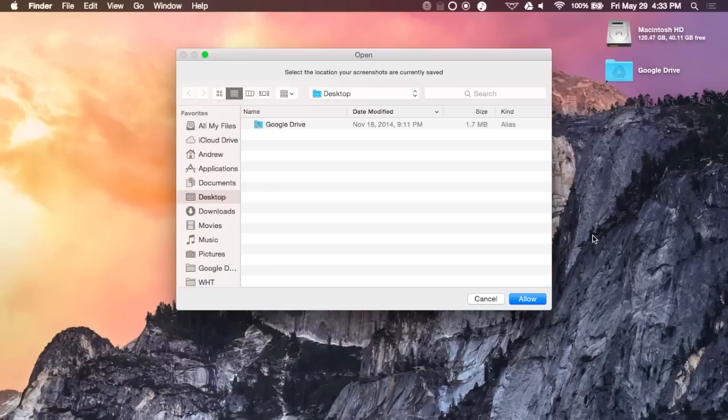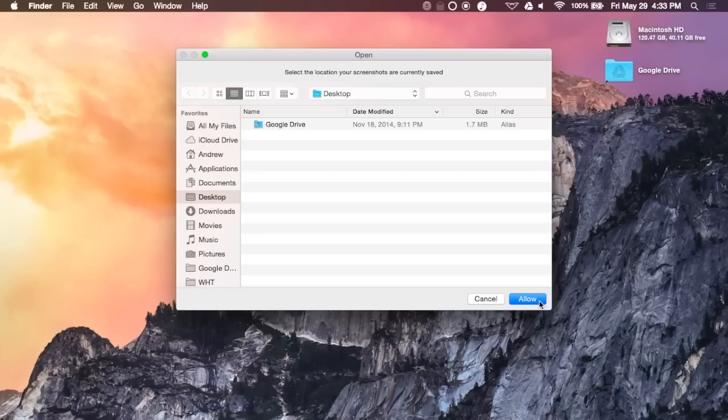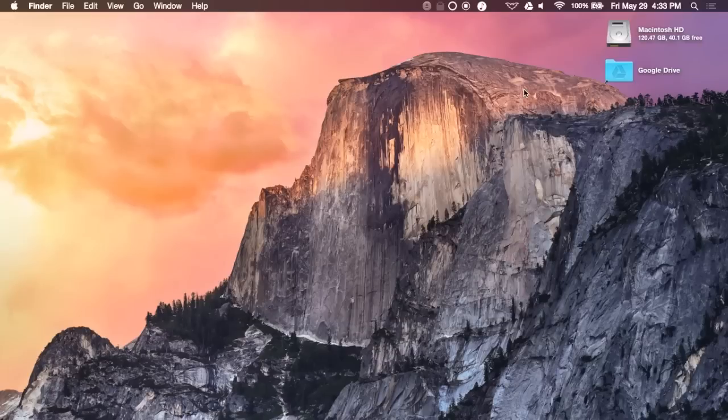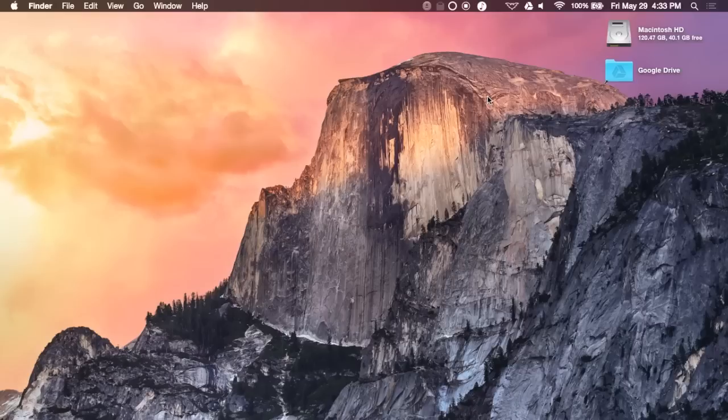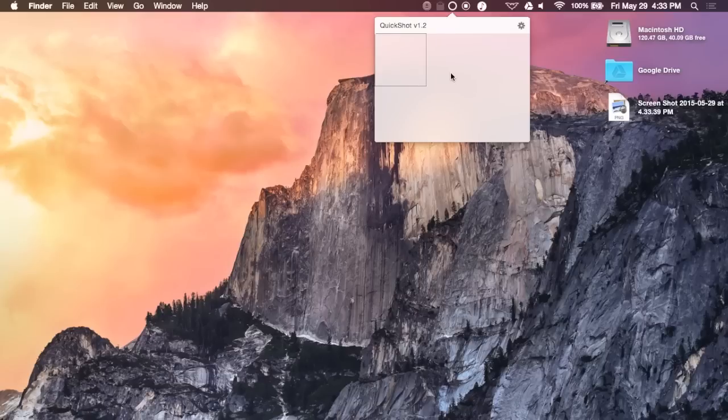Next up, we have Quick Shot. And when you first open that up, you are going to need to select the folder where your screenshots are normally stored. That will most likely be your desktop, unless you change that manually. And after you have found the folder, just click Allow. And that's pretty much it. Now, whenever you take a screenshot, it will be stored on Quick Shot as well. So, you can see here that you have your screenshots available to view from the Quick Shot menu.